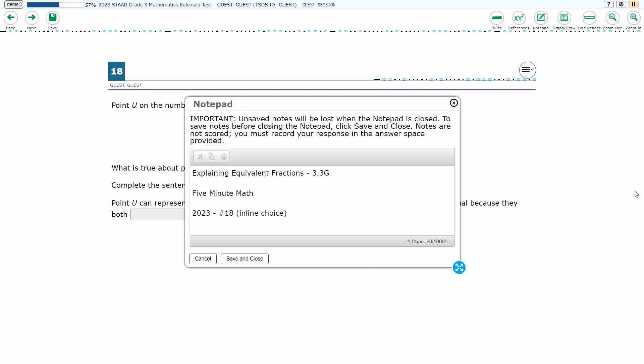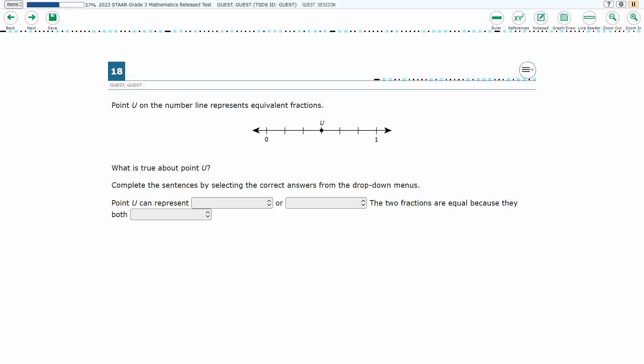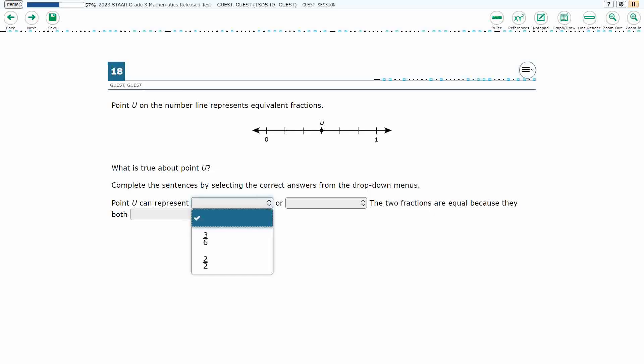Hello, and welcome to 5-Minute Math. Today we are looking at the third grade concept of explaining equivalent fractions. This is standard 3.3g in the great state of Texas, and we are using item number 18, which is a new item type called inline choice, with the 2023 released STAAR test.